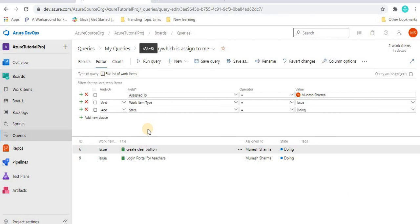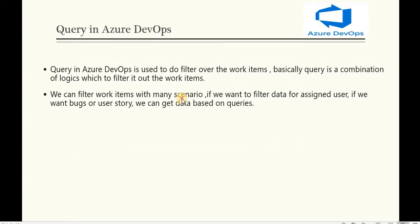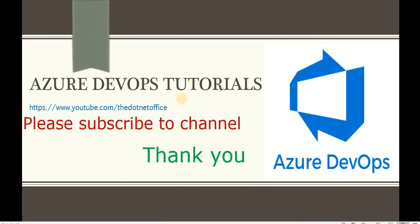In this way, we use queries in Azure DevOps to get filtered data. I've explained the basics: how to create a query, share it, download it via URL, save it, make it a favorite, and rename it. You can explore different fields and conditions to learn more. You can also save a query using 'Save As' and rename it. That's it for this tutorial — if you have any questions or doubts, please comment. Thank you.